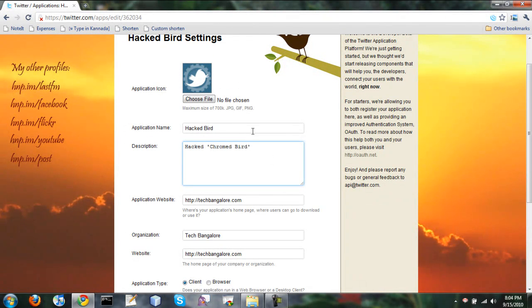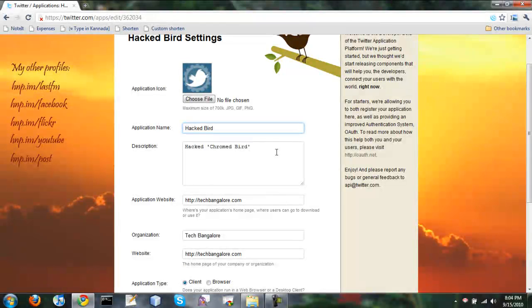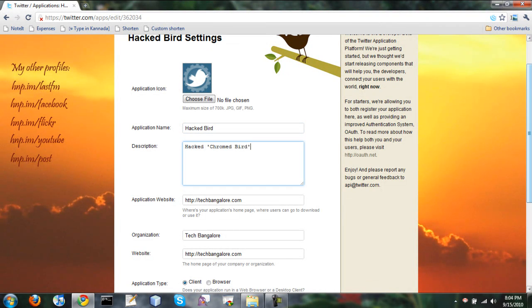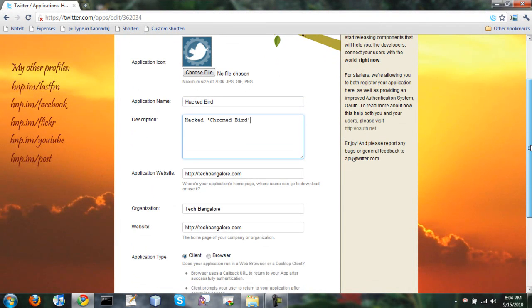So the application name I have chosen is Hacked Bird. I am lucky to get it. That should be unique. You cannot get one which is already there.